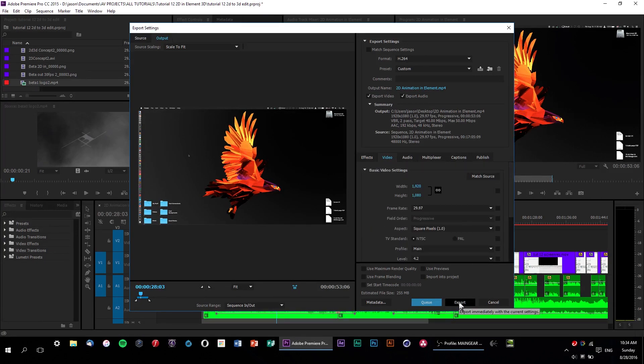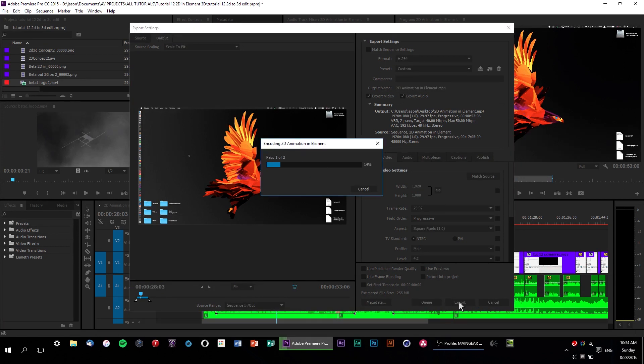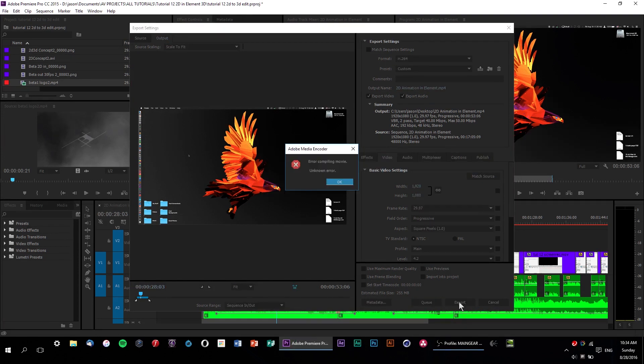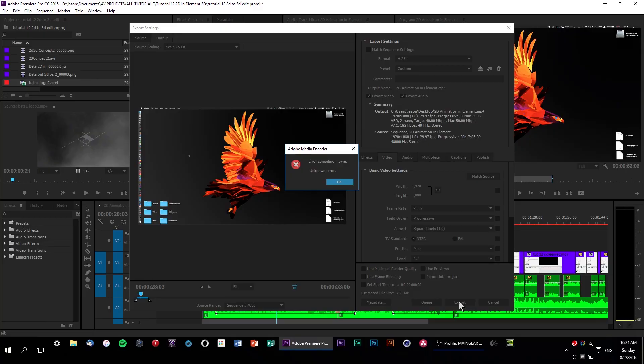So it starts exporting, and it looks totally normal until... boom. You see this monstrosity of a dialog box. Error compiling movie. Unknown error. Yep, that'll happen. This is basically the stuff of nightmares for video editors.